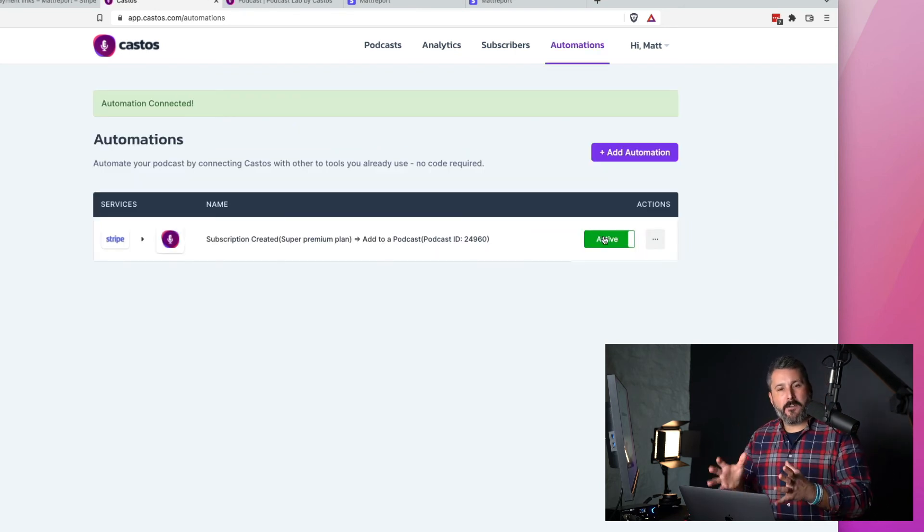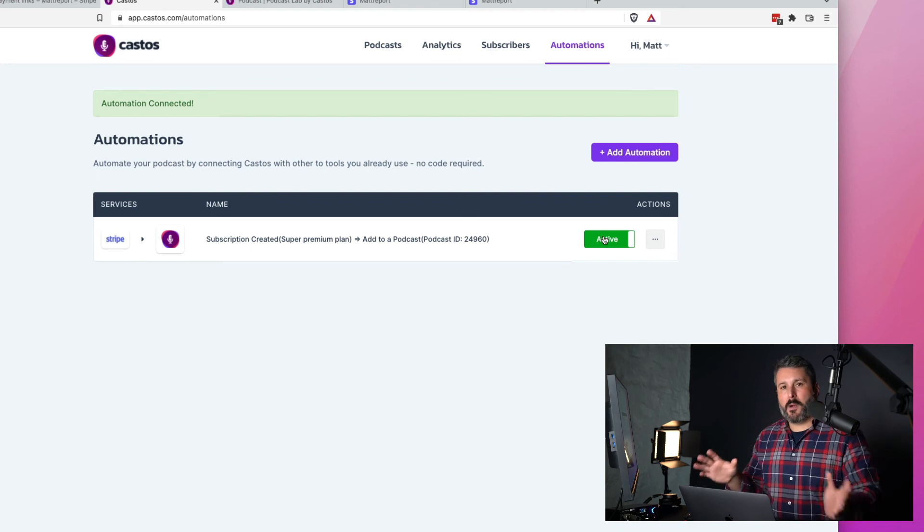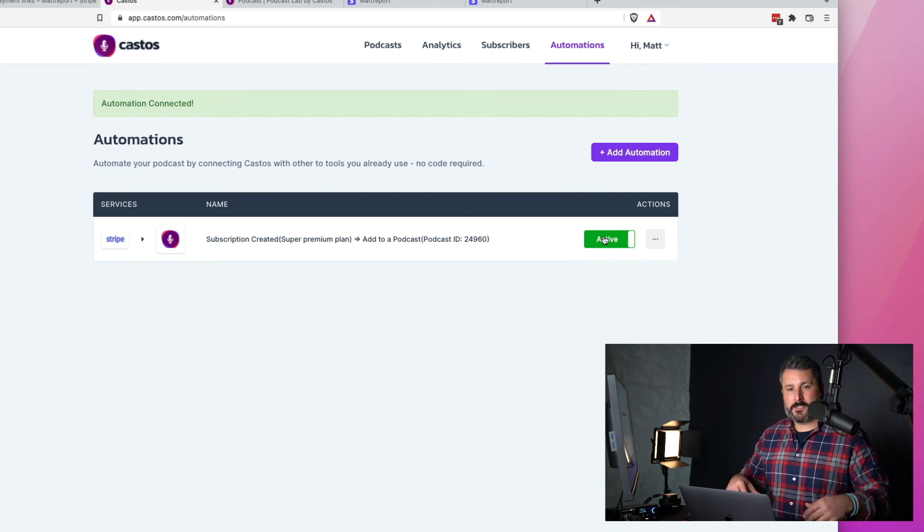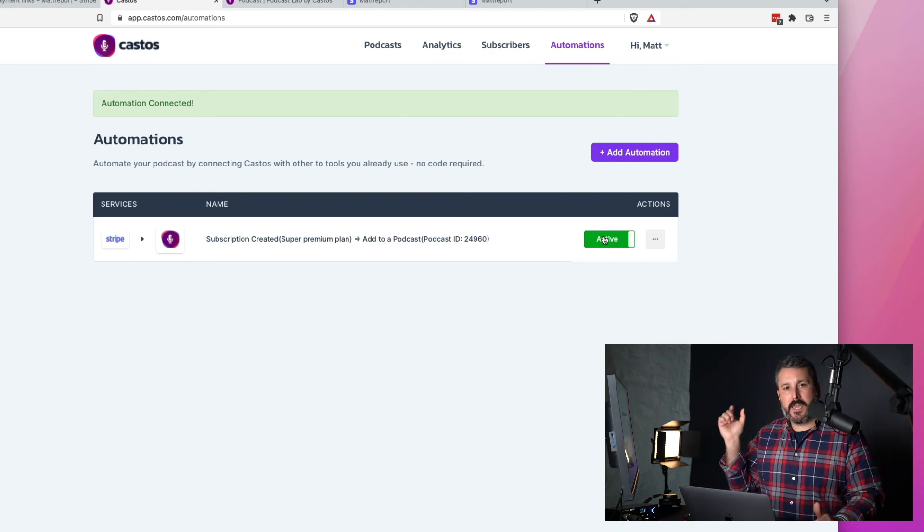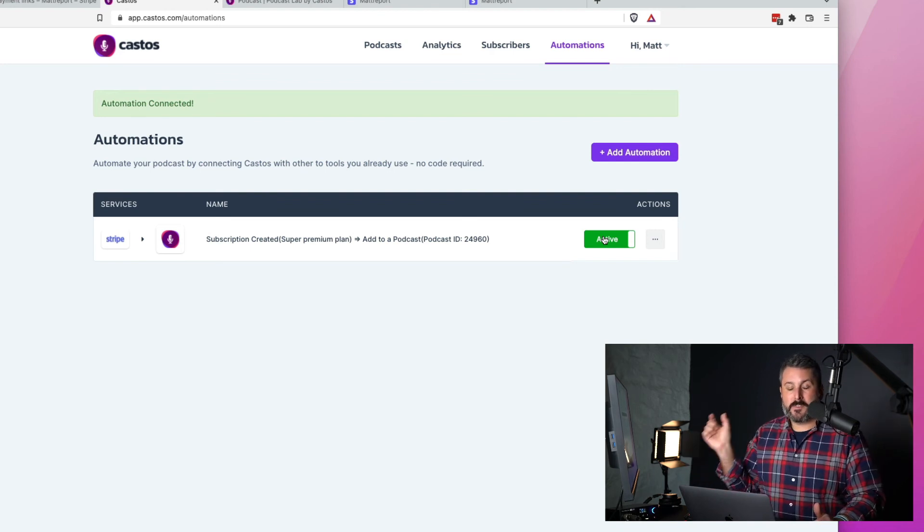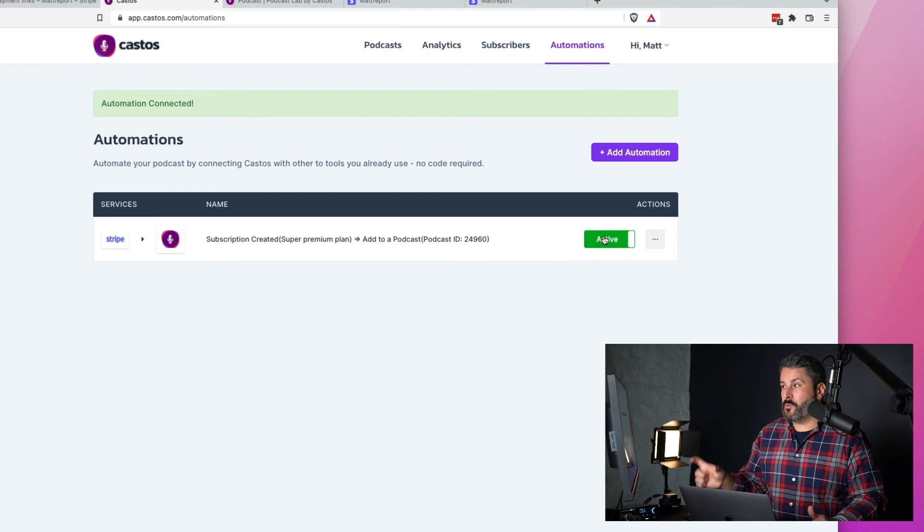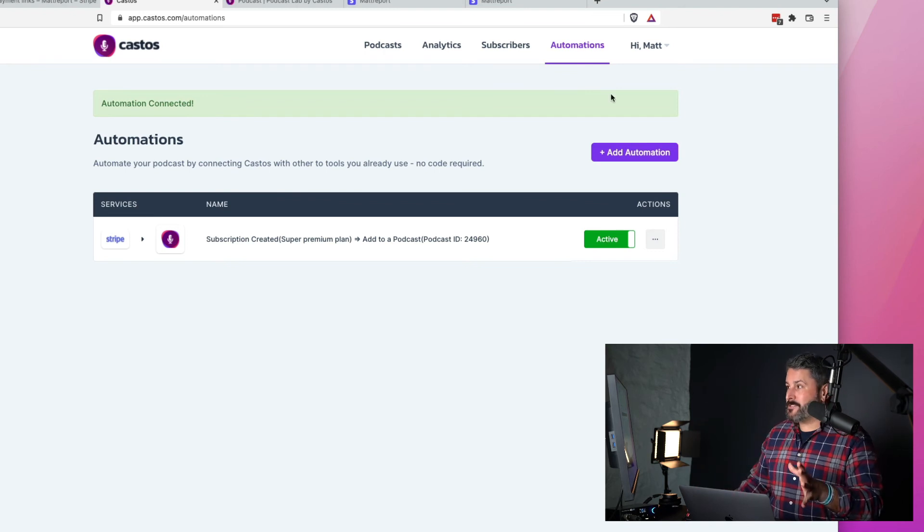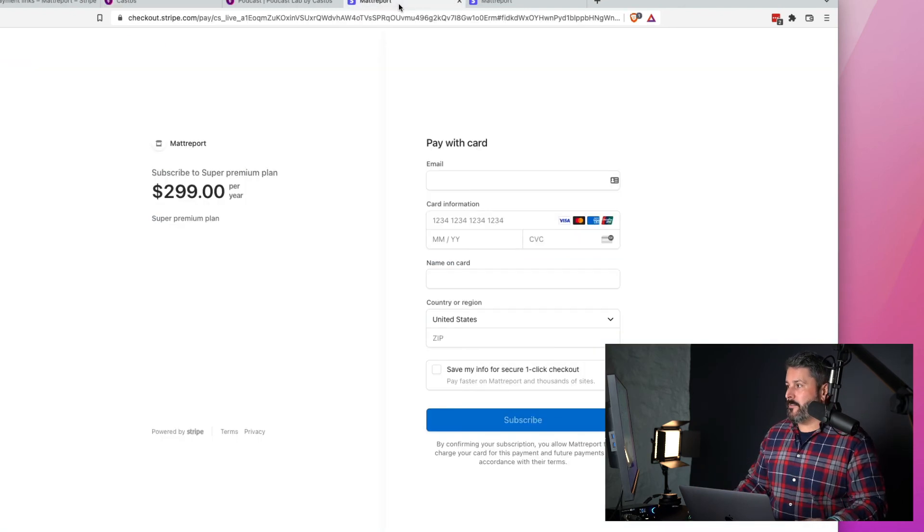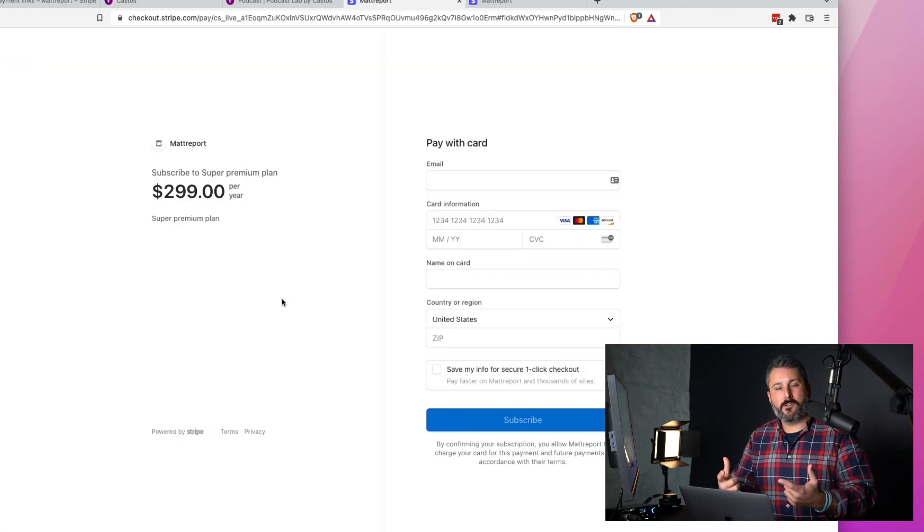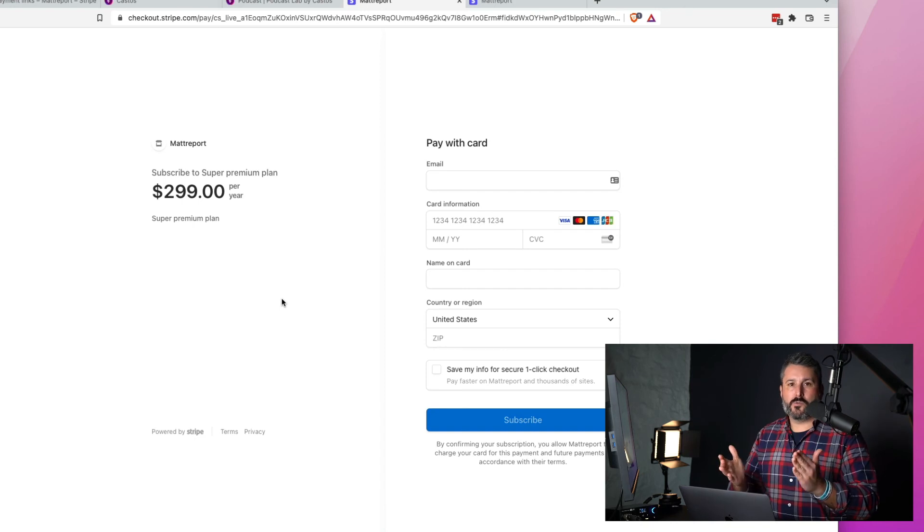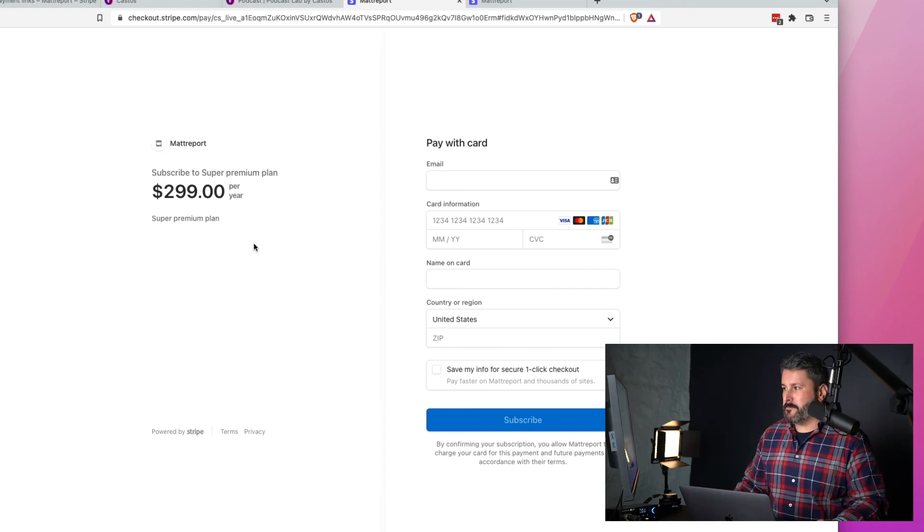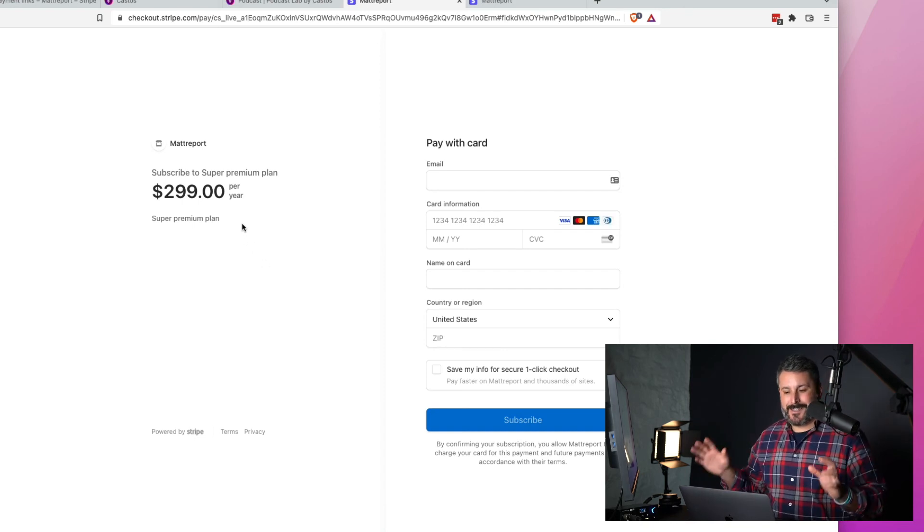And then whenever anyone buys that podcast, it all happens behind the scenes. That email that they use to check out with Stripe on the checkout page here, they'll get a link to listen to your premium subscription content.